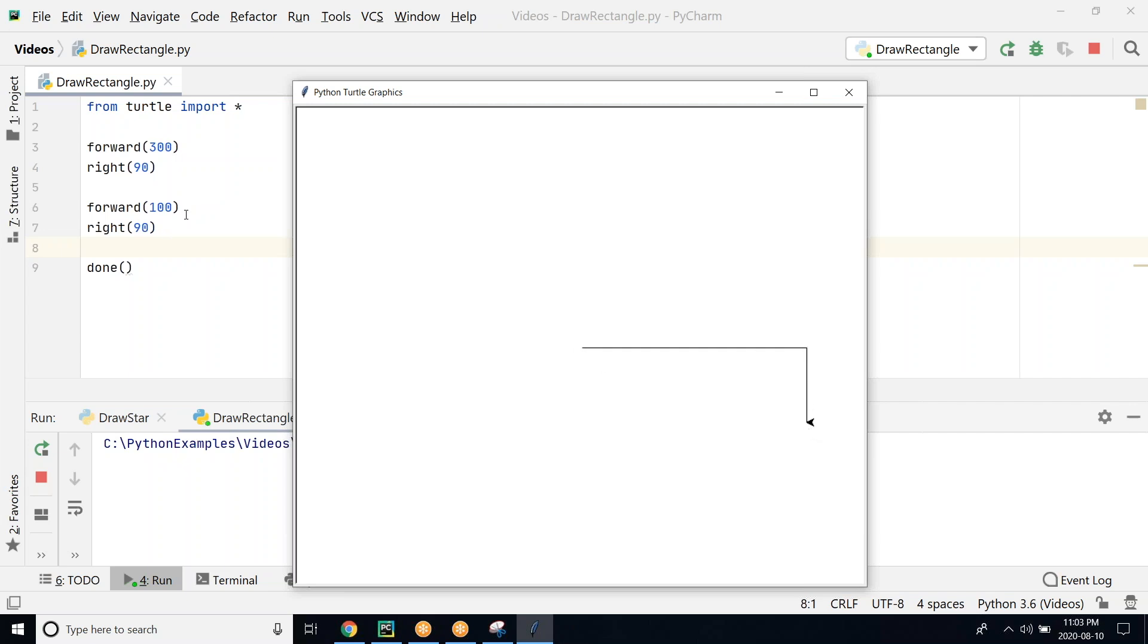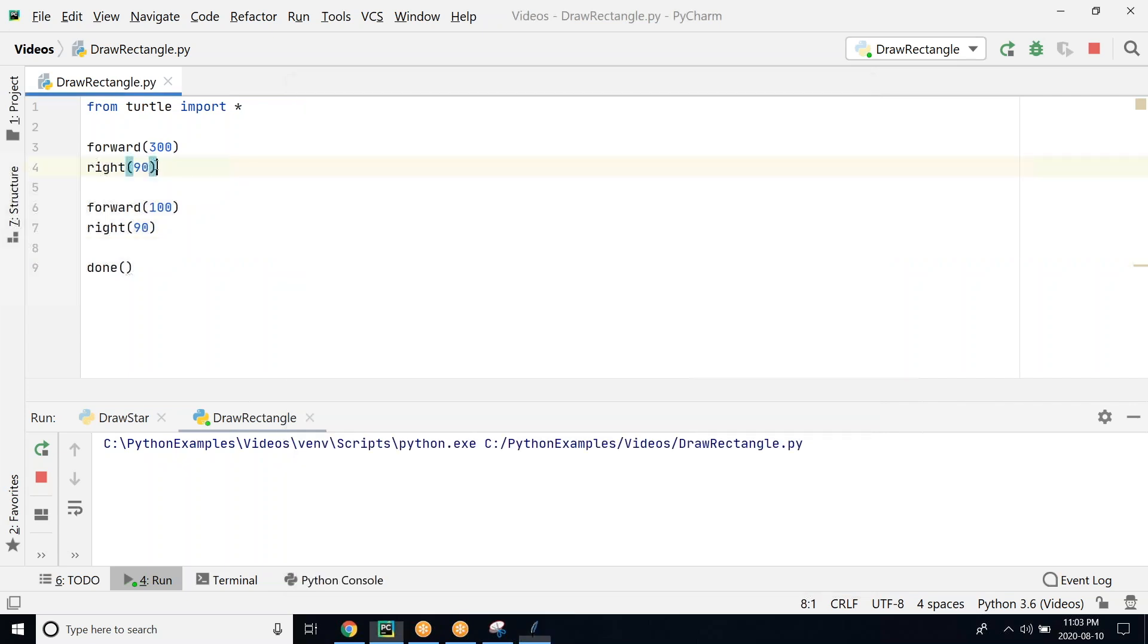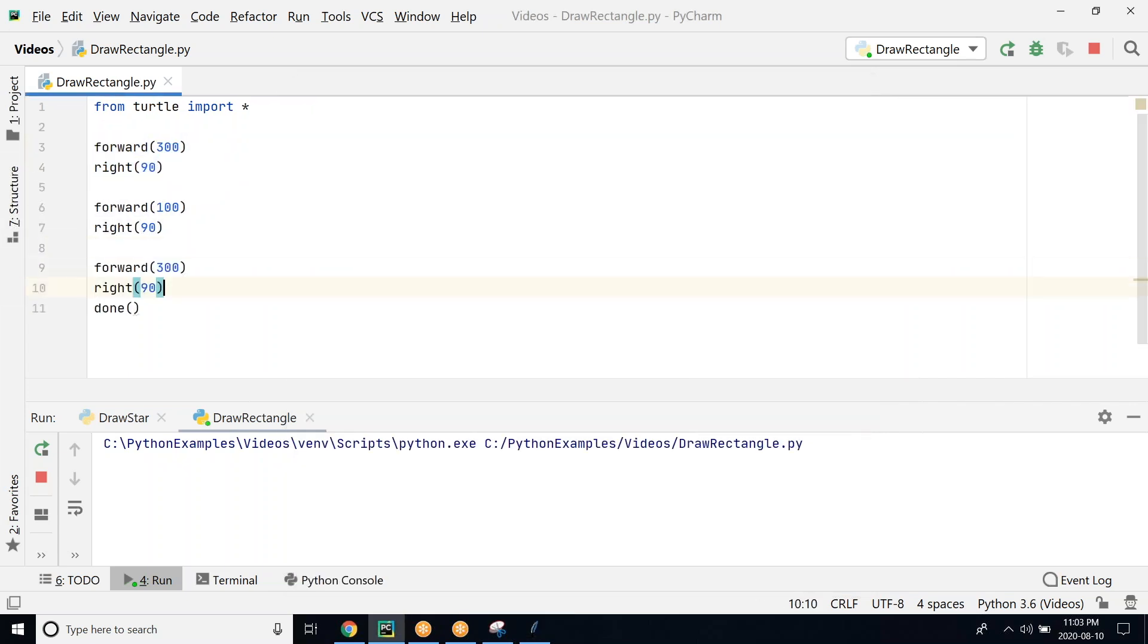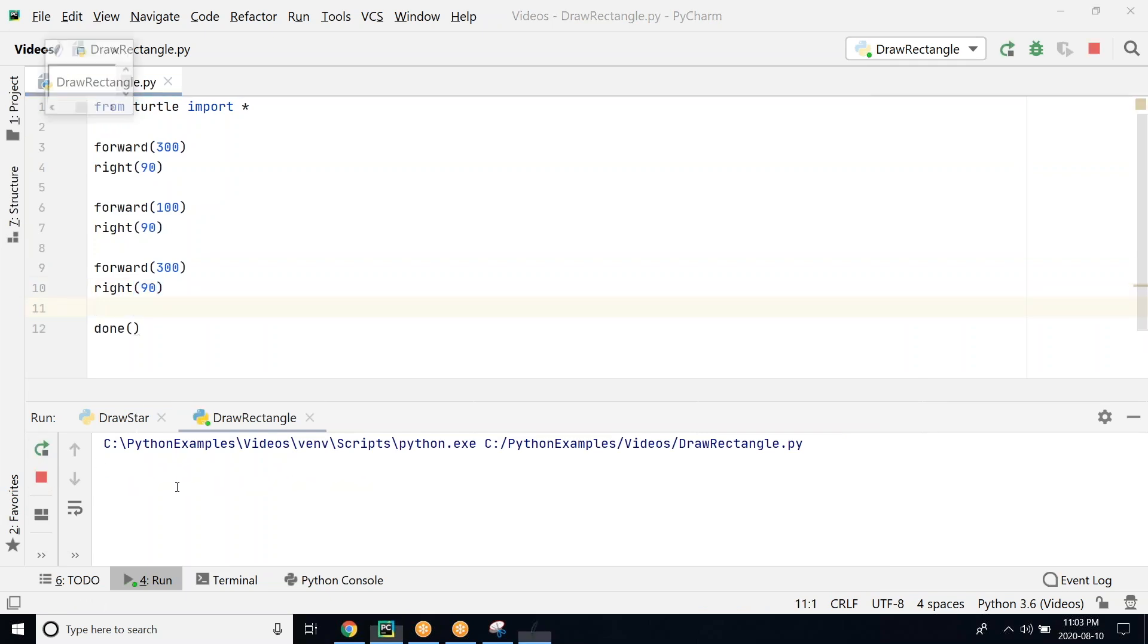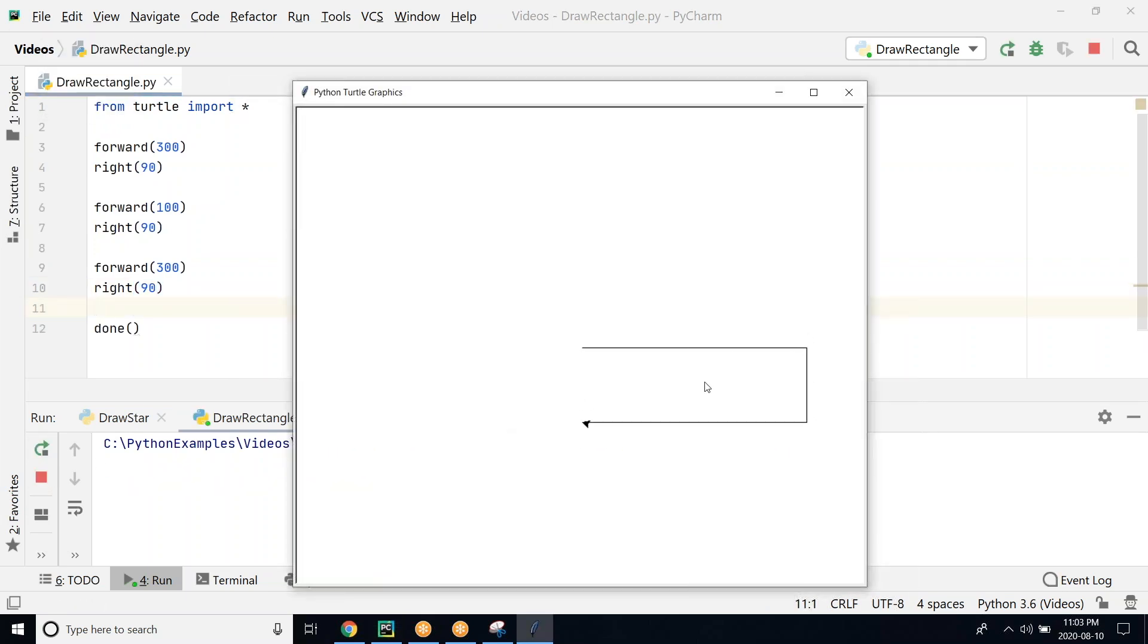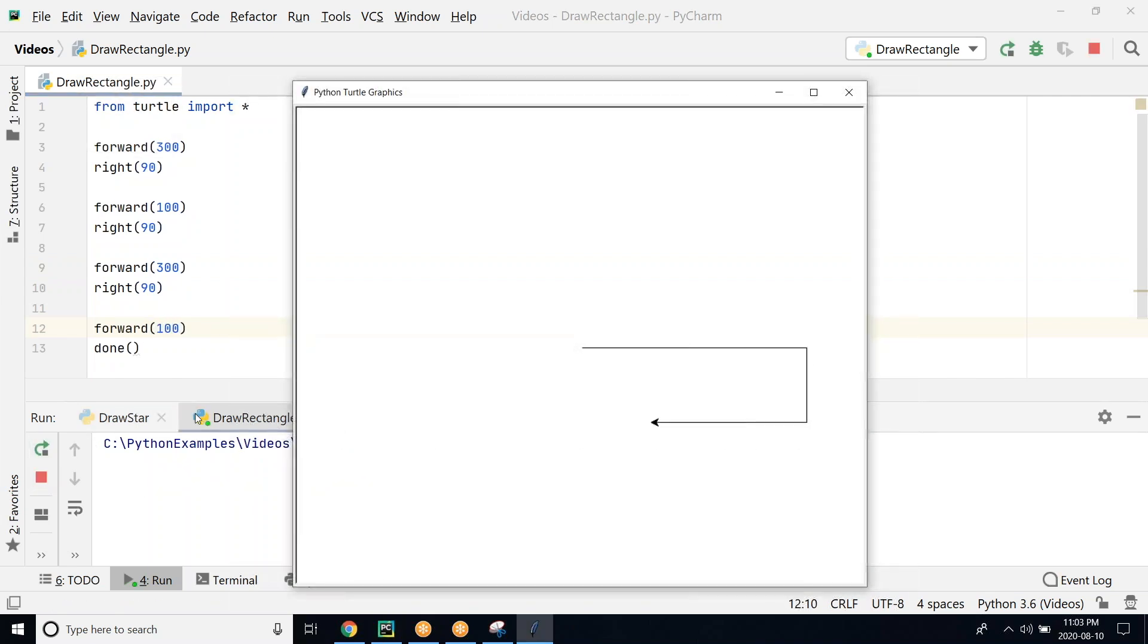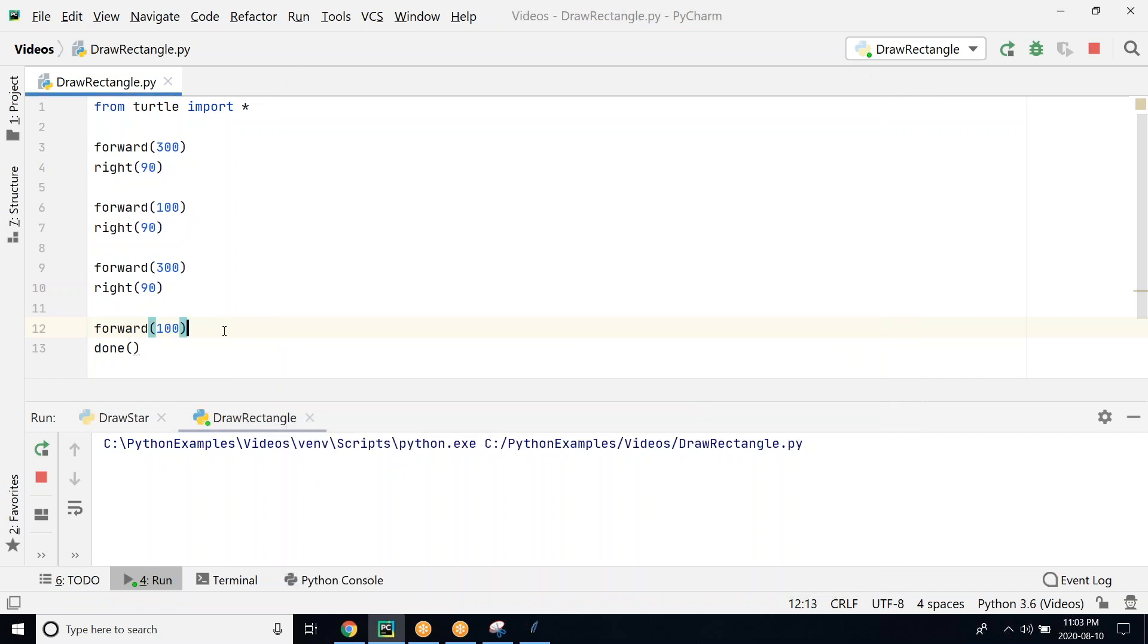The next step is to repeat the first step here and then we go forward 300, 90 degrees. Let me run this program. Now we would have completed three sides. Finally we have to go forward and reach, so I go forward 100 and we will be reaching the starting position. This is the program that we need to write for drawing a rectangle.